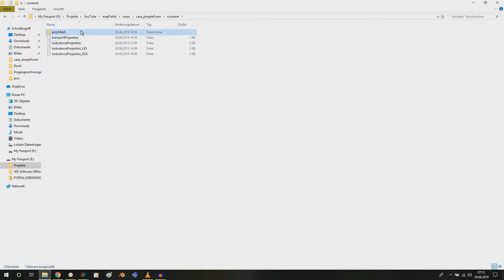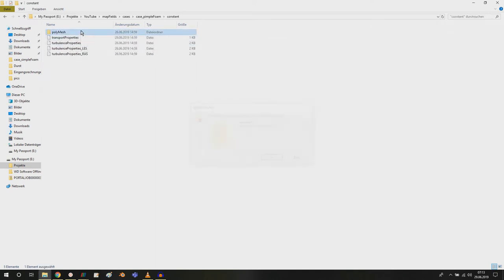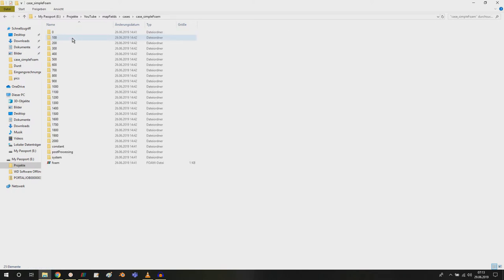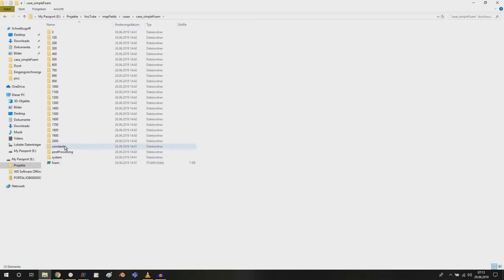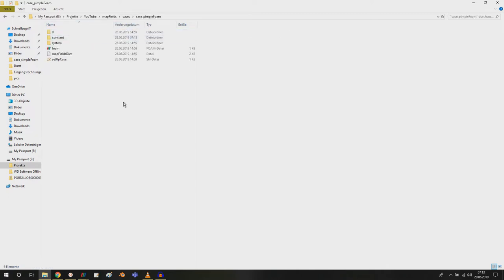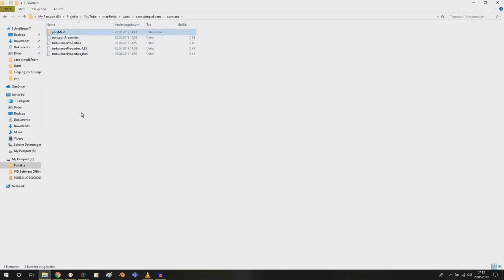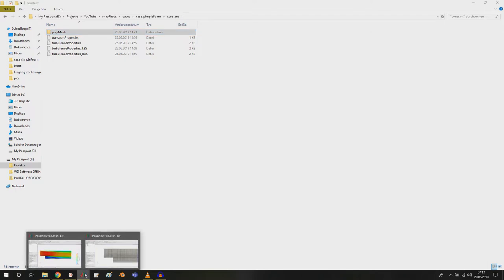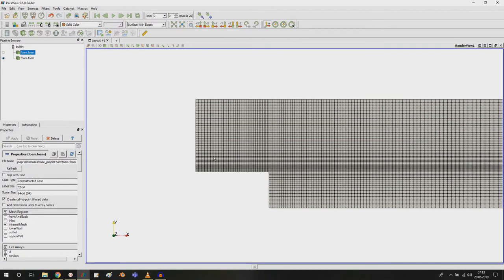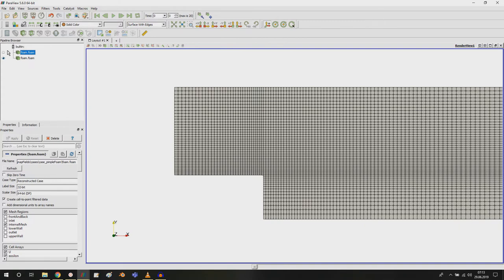Let me just show you what I did here. I delete this mesh here and I just take the simple foam mesh that I created with block mesh, just like I did it in the tutorial. This is my pimple foam case and now we have the same resolution.